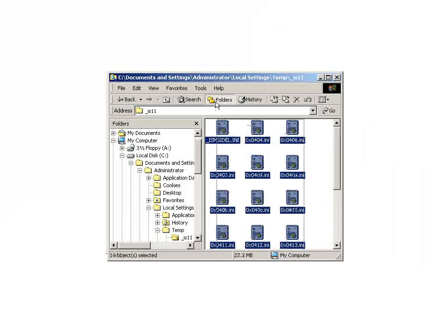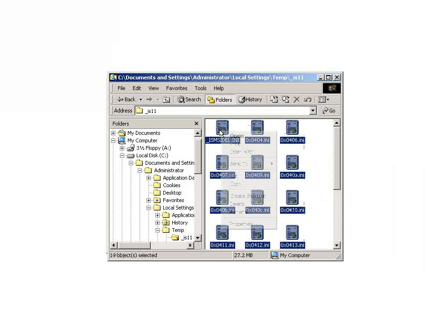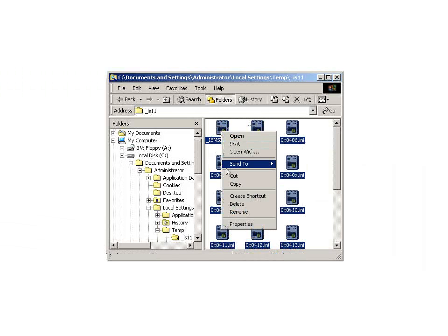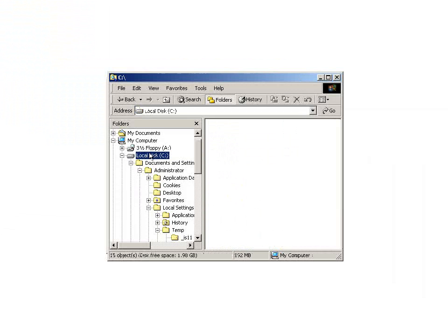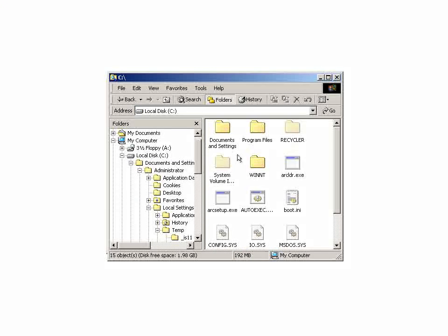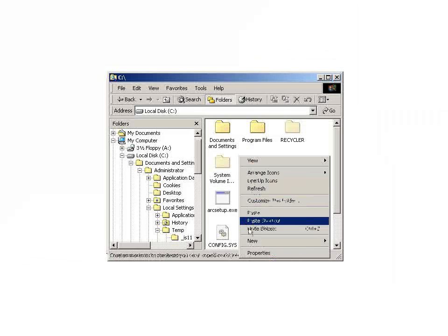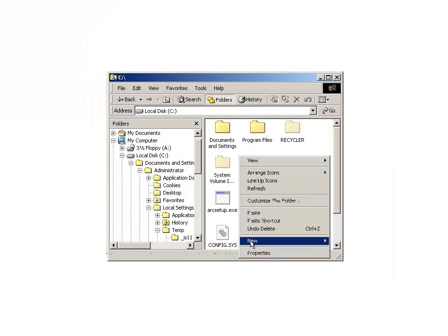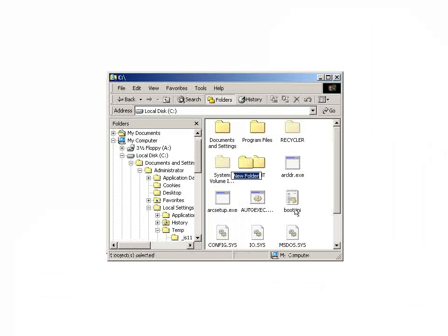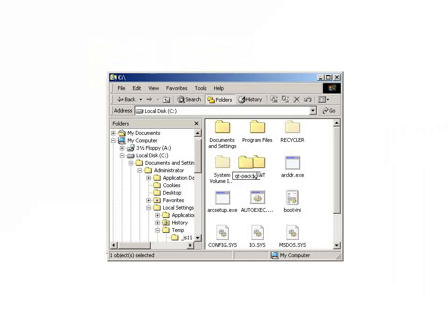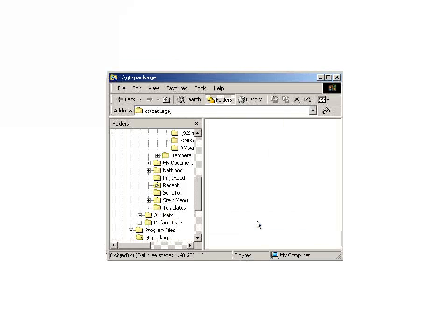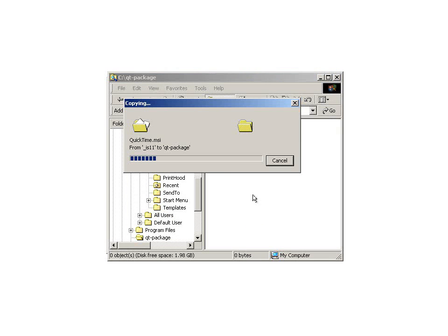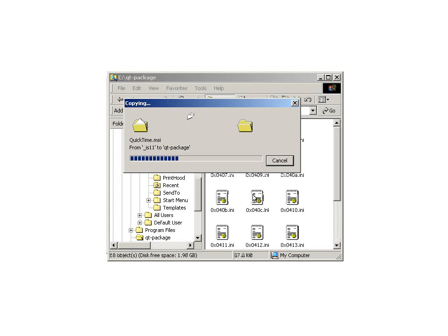So we'll copy these, because this is a temporary location. If we were to quit the setup, we'd lose them. So we'll make a new folder to store our package source files. Eventually, we'll place this on a network share for deployment. Paste in our temporary files.